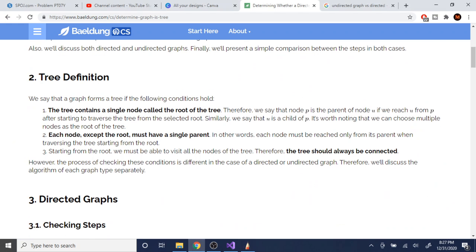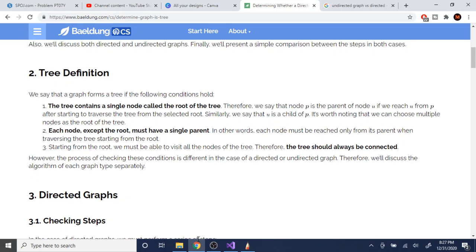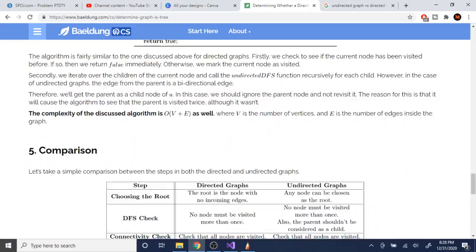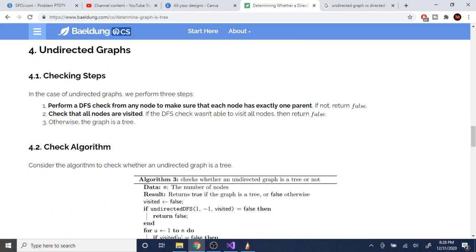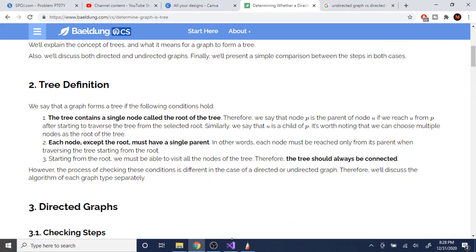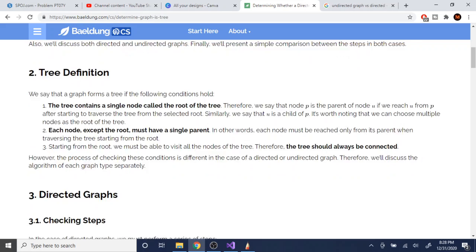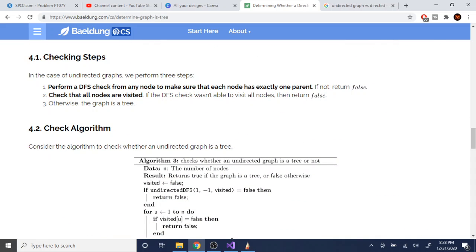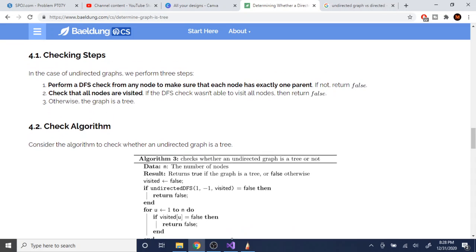So here's the algorithm to check if it's a tree: we run DFS from any node and make sure each node has exactly one parent. We check if all the nodes have exactly one parent — if not, it violates the tree rule. Also, if we can't visit all nodes during DFS, it's false. Otherwise it's a tree.